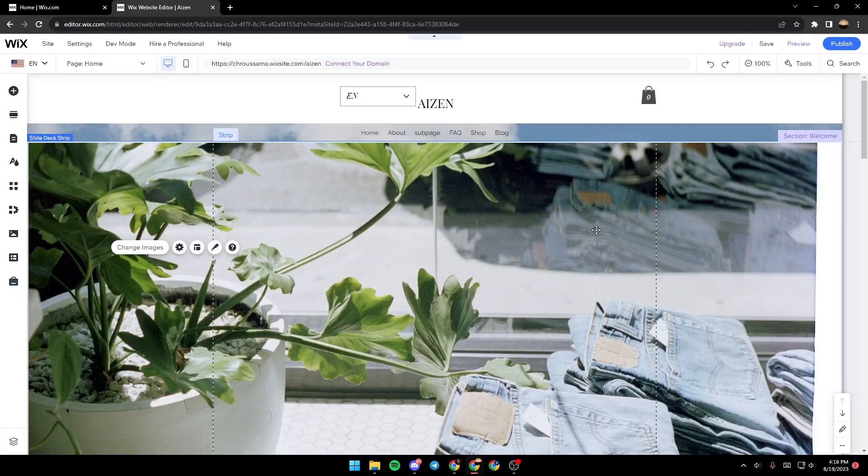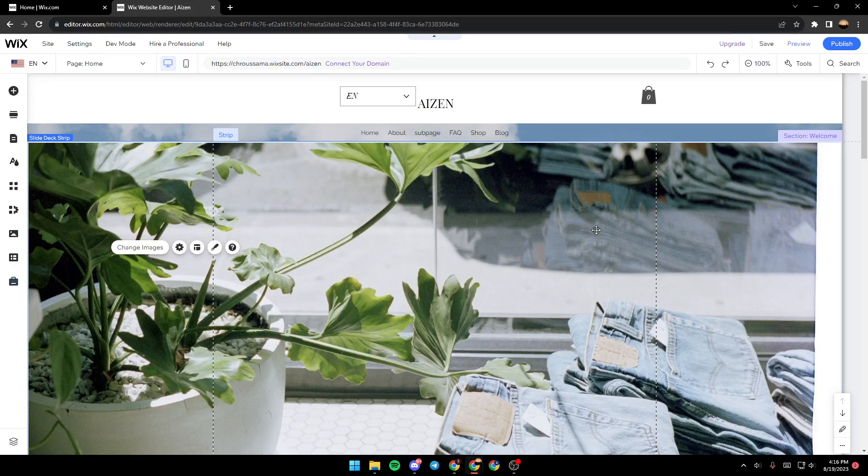Hello everyone and welcome back to a new video. In this video, I'm going to show you how you can remove a repeater from your Wix website. If you want to learn how to do it, just follow